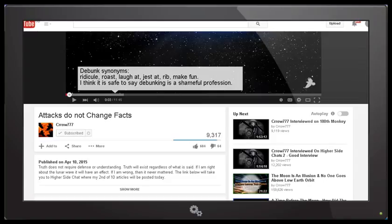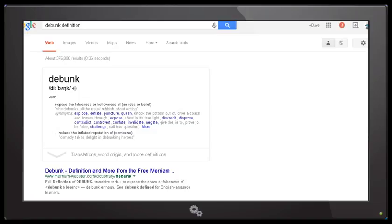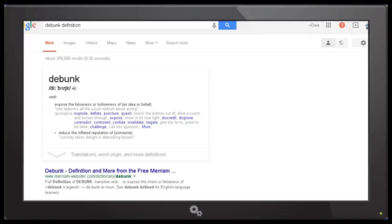Well, we're going to look at those claims and first of all we're going to look at the true definition of debunking. So here we are on Google and I've put in 'debunk definition' and as you can see the first entry that has come up is debunk, which says it is a verb which means to expose the falseness or hollowness of, for example, an idea or belief.